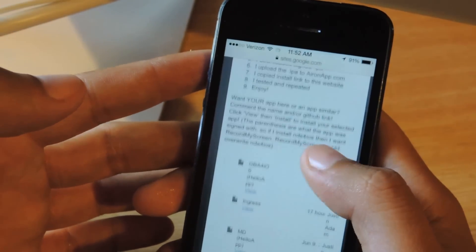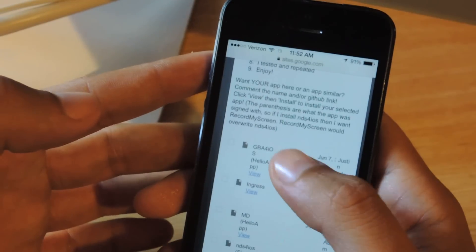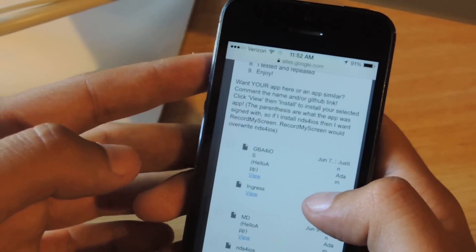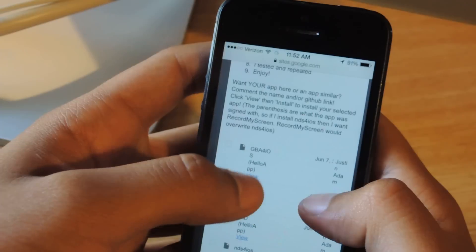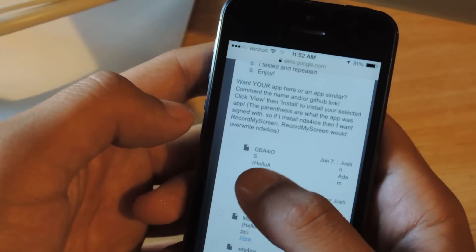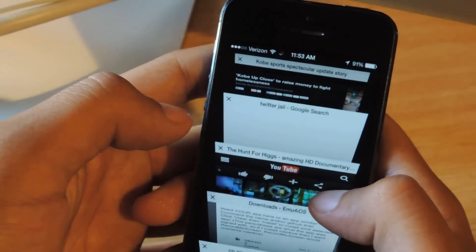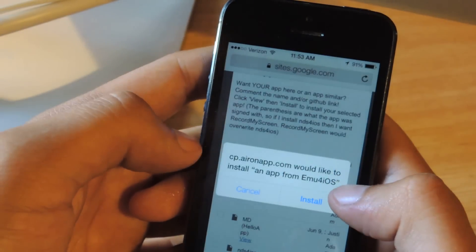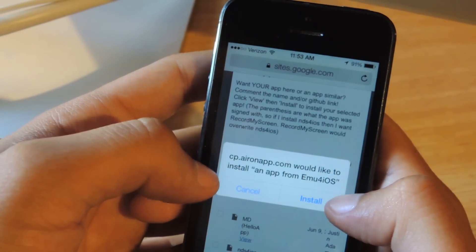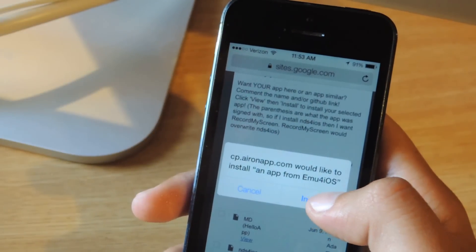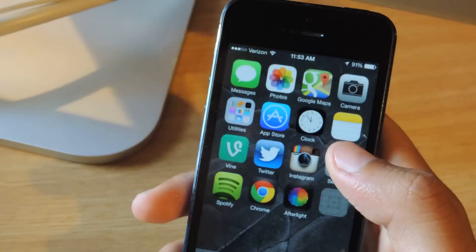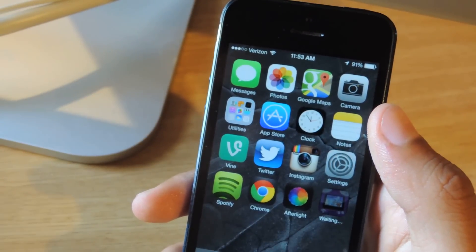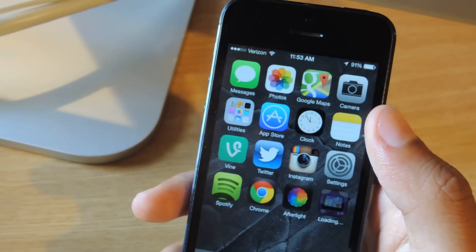From here, just go up and tap Downloads. Scroll down and the one you're going to want is this one — Game Boy Advance 4 iOS. Just press View. You'll be sent to another page and it will prompt you to install. Just tap Install, and right here in the corner you'll see it loading and it will download.